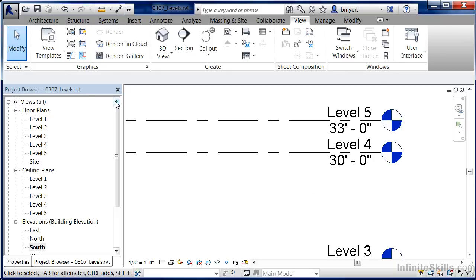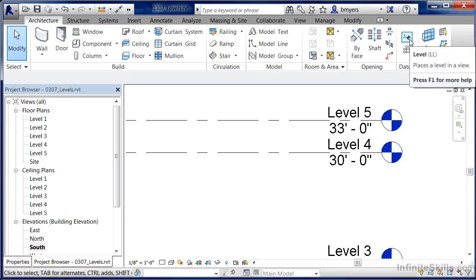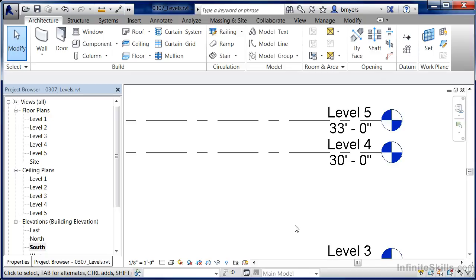So the act of creating levels is going to the Architecture tab and selecting the Level command off of the ribbon. The purpose behind levels is these are the different elevations at which each of your floor plans are going to be created. You'll want to set this up very early in the project, because the earlier you drop these level lines in, the easier it's going to be to start creating your first, second, and third floor plans on the fly.